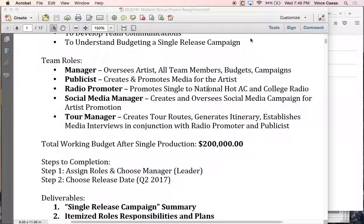Steps to completion are really simple. Step one: assign the roles and choose a manager. You're going to pick a team of five people and then choose who's doing what. You will also choose a release date, and it has to fall into quarter two of 2017 — so your timeline is not releasing in December. Your timeline is releasing more like April or May, because that's the more realistic timeline.